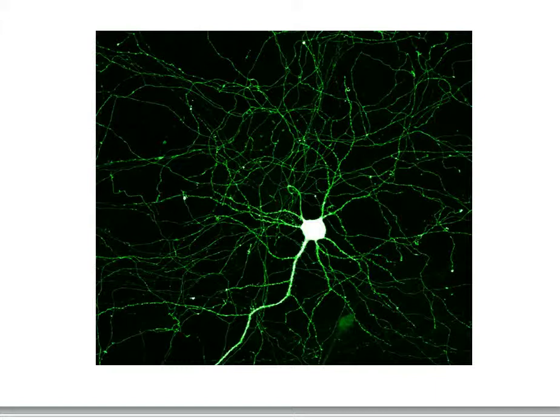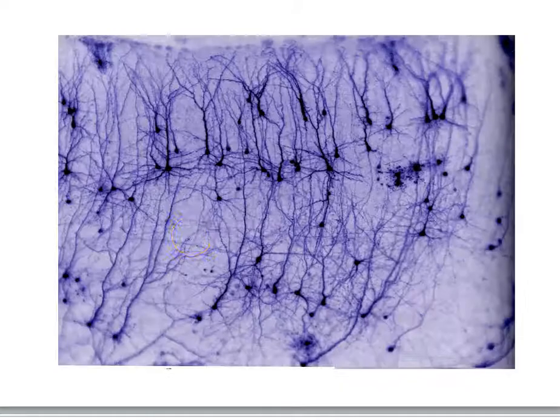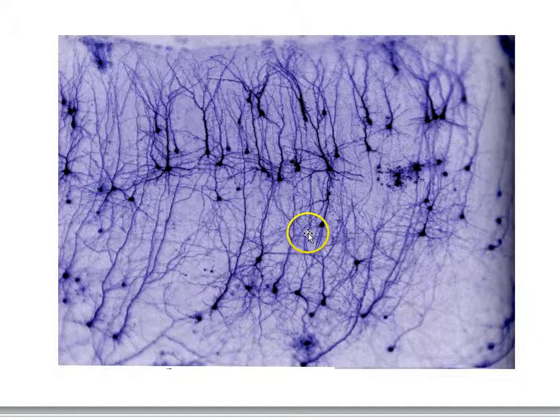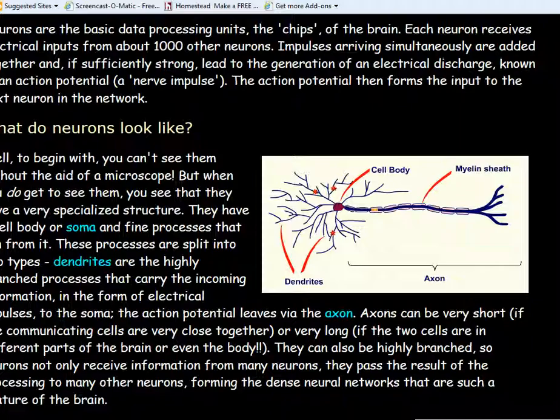Here we see a hippocampal cell — cell body, extensive set of dendrites, axons coming out. Here we see a subset of cells stained in the visual cortex. The dark blobs are the cell bodies, and then you see a whole bunch of branching fibers — dendrites and axons mixed in there. Let's take a look at a little animation to get a sense of what a neuron is doing.